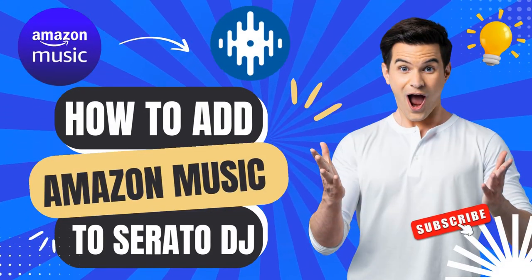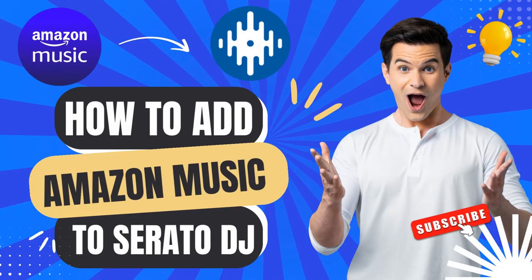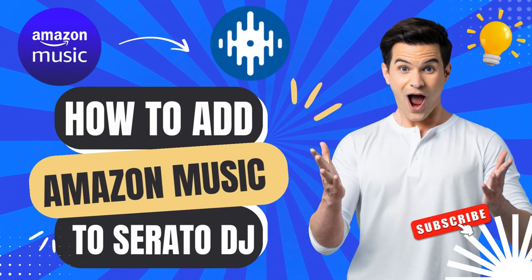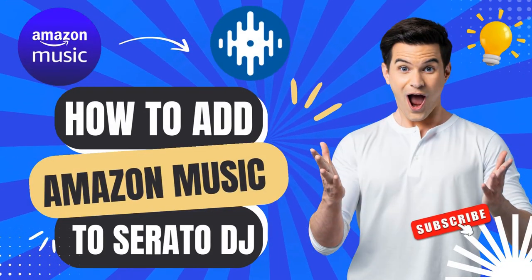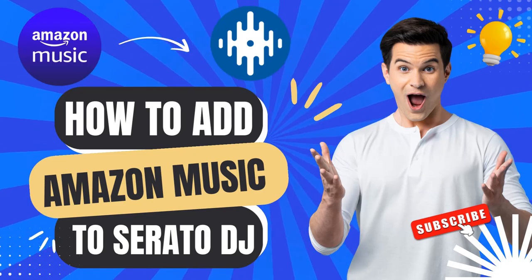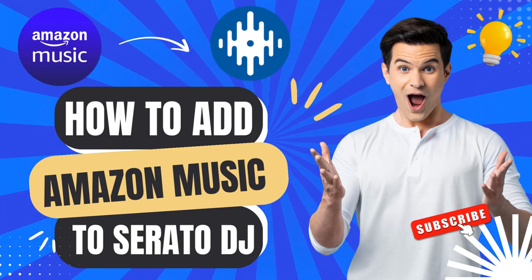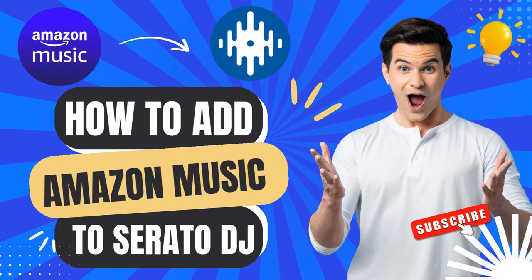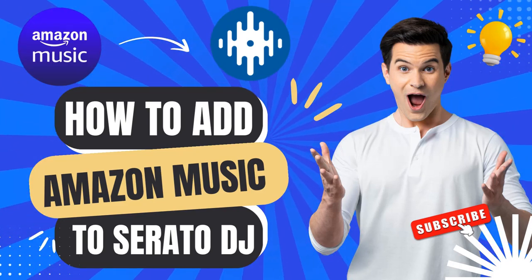Hey everyone, welcome to the Maxim channel. In this video, we'll show you how to add Amazon Music to Serato DJ Pro or Lite. Let's get started.